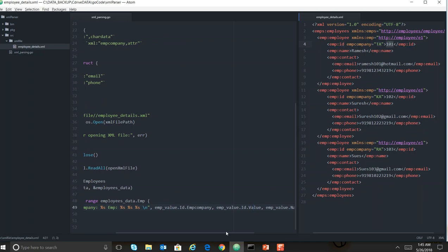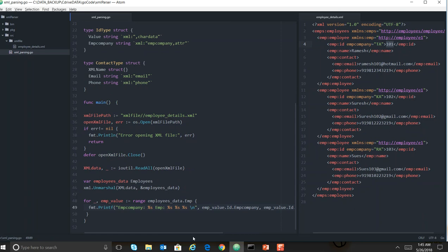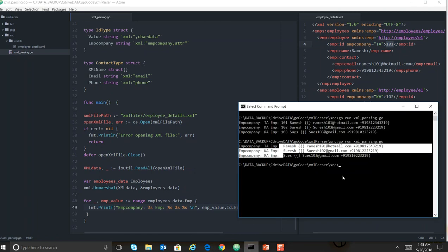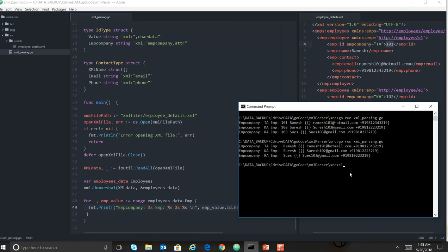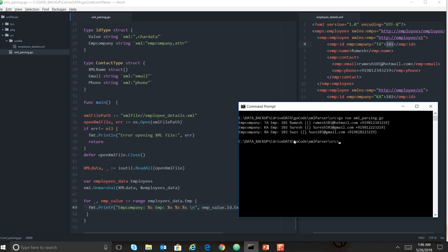Let me run this. You are getting employee company equal to these values, and then your employee values, which is your element value.